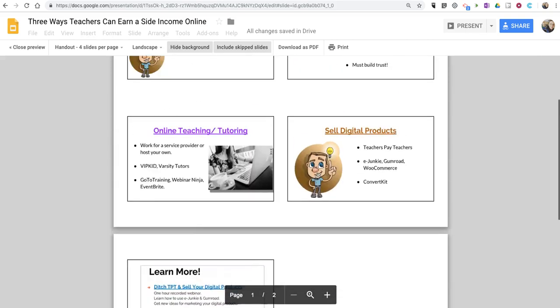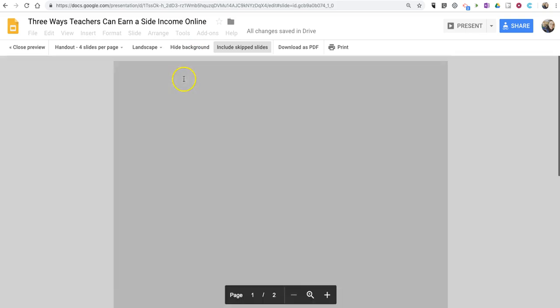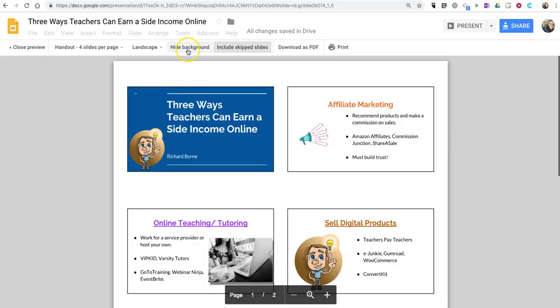You'll see backgrounds are now removed. You can put the background back in by selecting that option again.